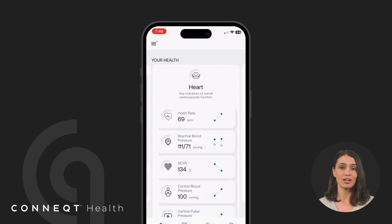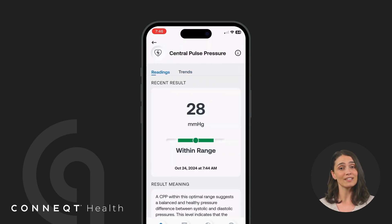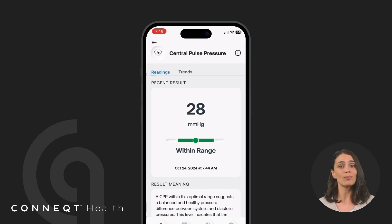Central pulse pressure, CPP, reflects the pressure experienced by major organs like the heart, brain, and kidneys, helping signal the risk of end-organ damage.